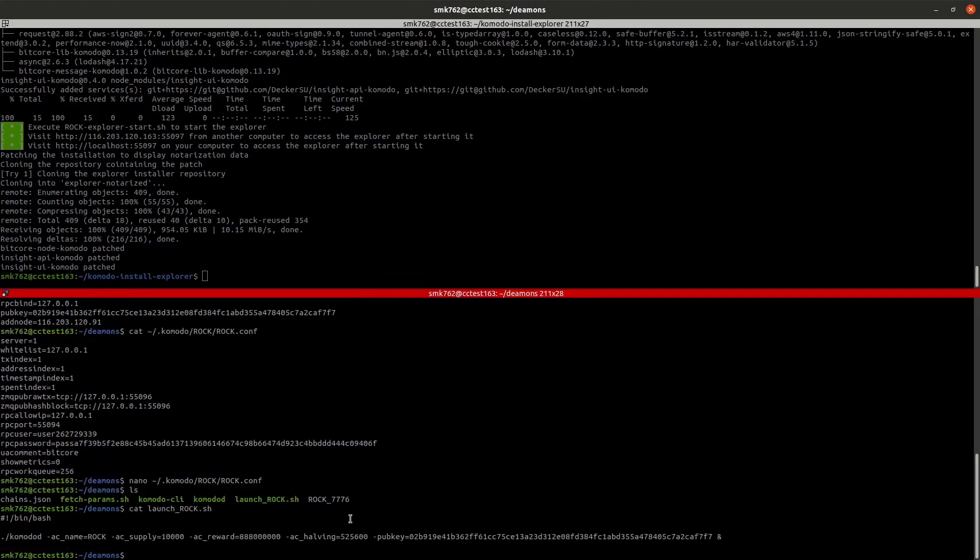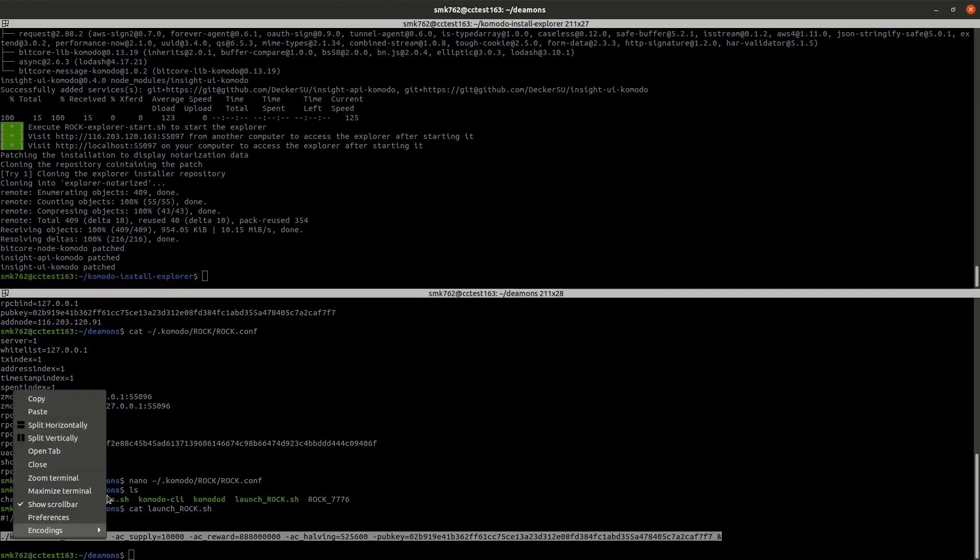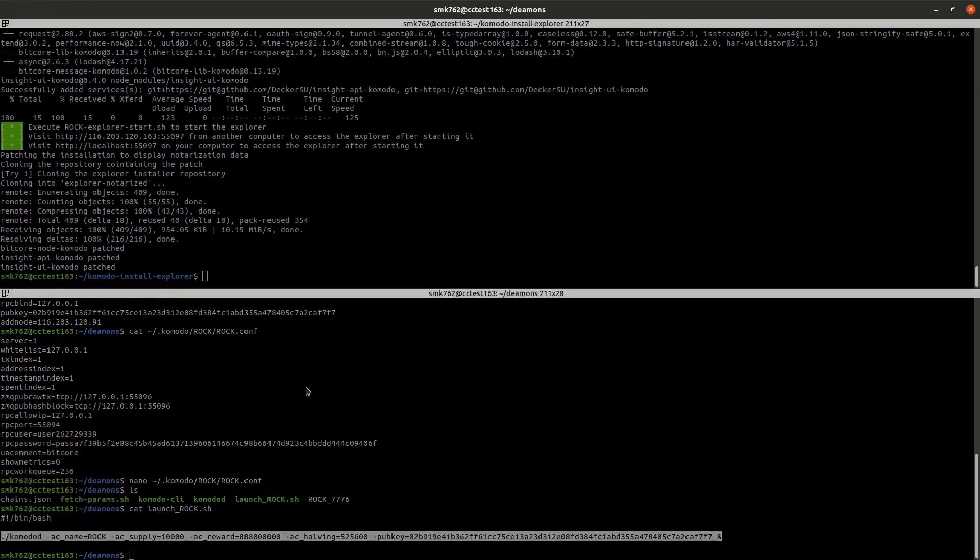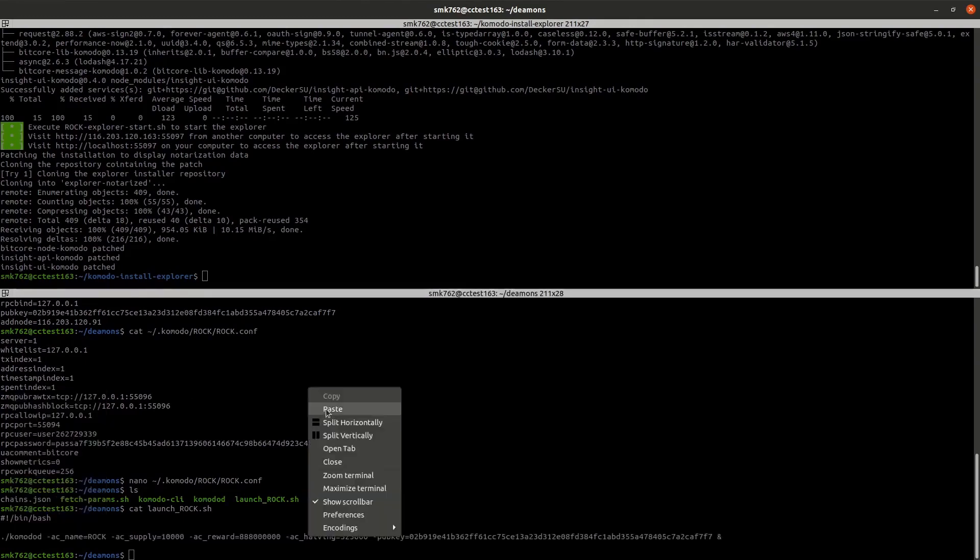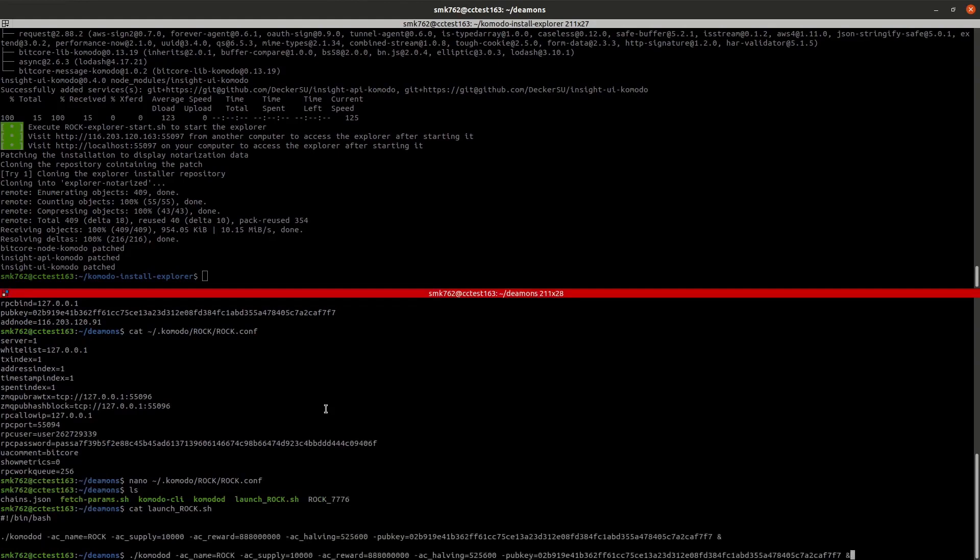That'll update our chain data with the extra information such as the address index, timestamp index, etc., which is used by the block explorer to display more information about what has been happening on the chain. If you're doing this on an established chain that has been running for a while, a reindex might take some time. But because I only just created this smart chain a couple of days ago, the reindex should complete in less than a minute.